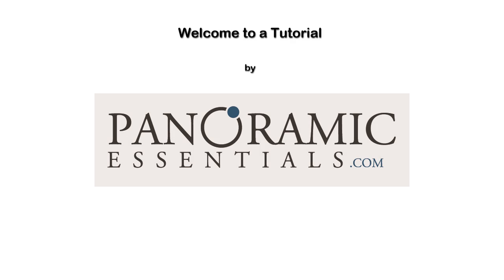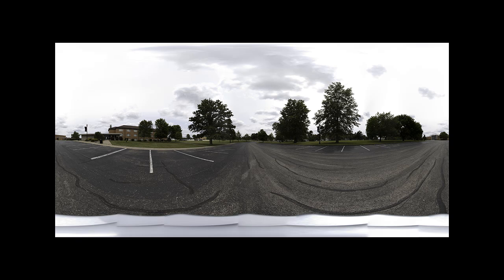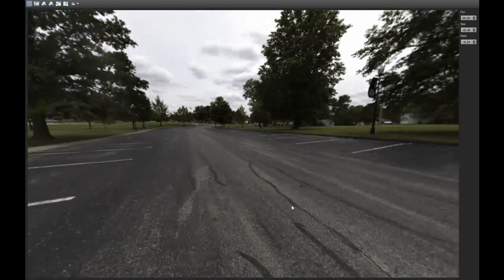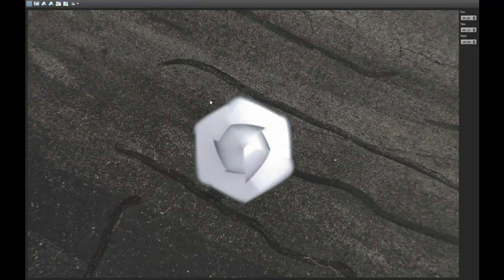Welcome to a tutorial by Panoramic Essentials. Today we're going to show you how to edit the nadir of a 360 by 180 panorama for professional virtual tours. As you can see in this image, we have some unwanted content at the base. This content will be translated over into the virtual tour, and the goal today is to remove this area and fill it in with natural content.